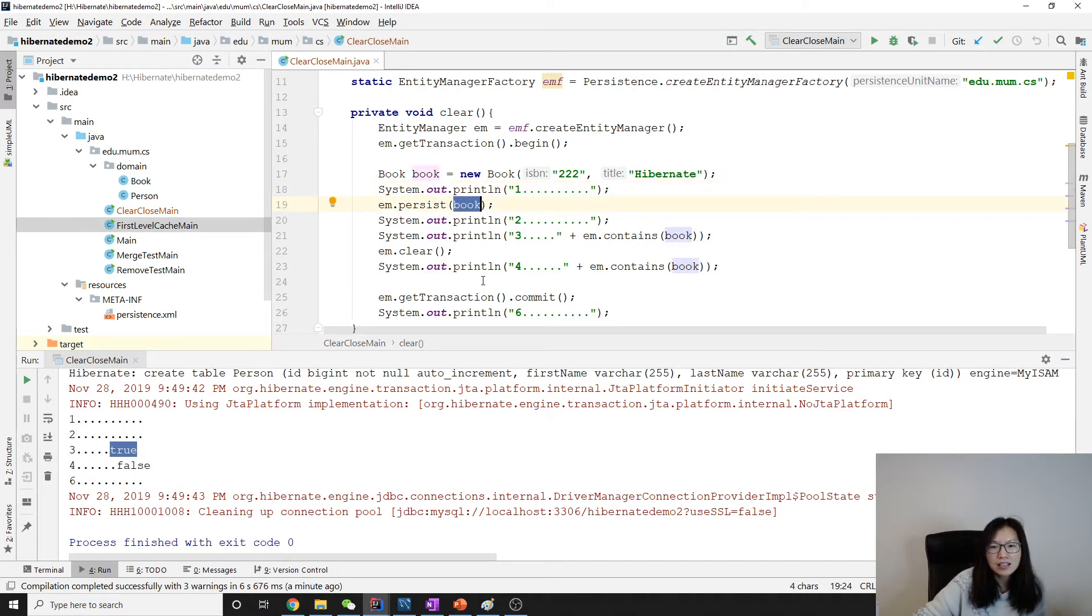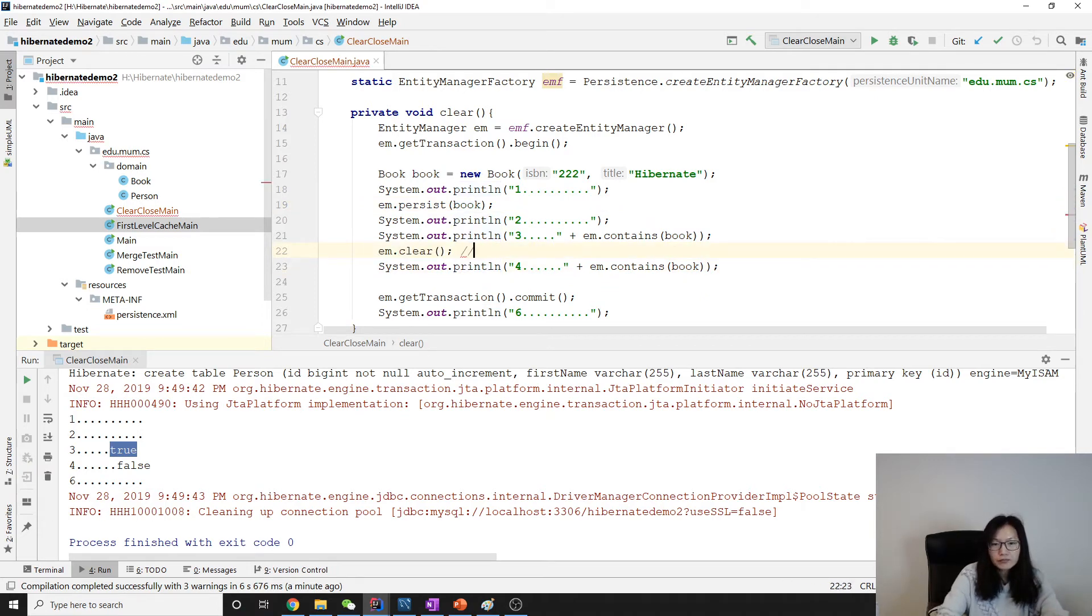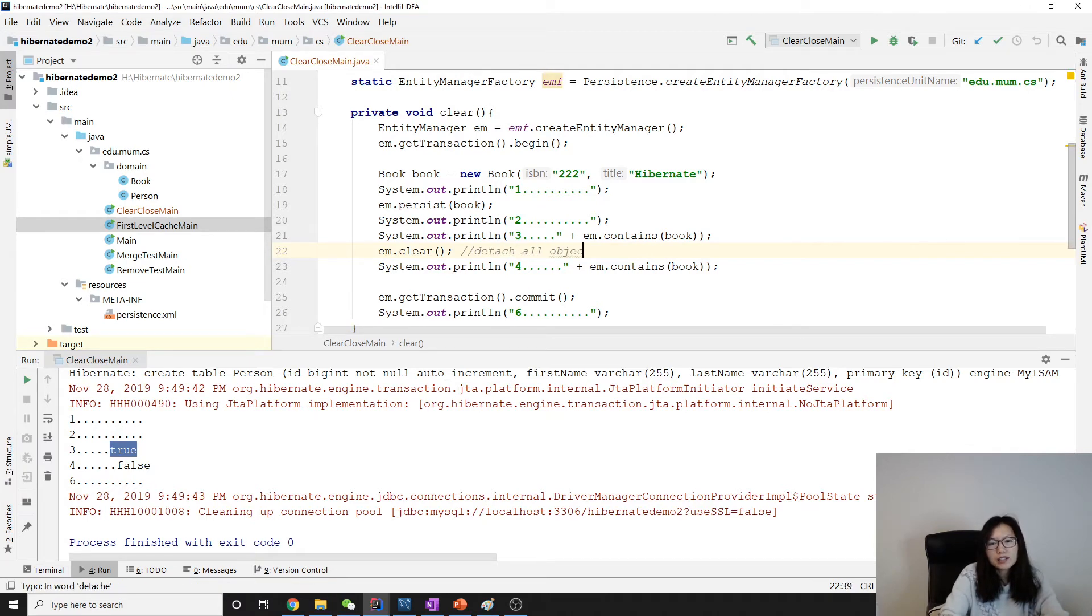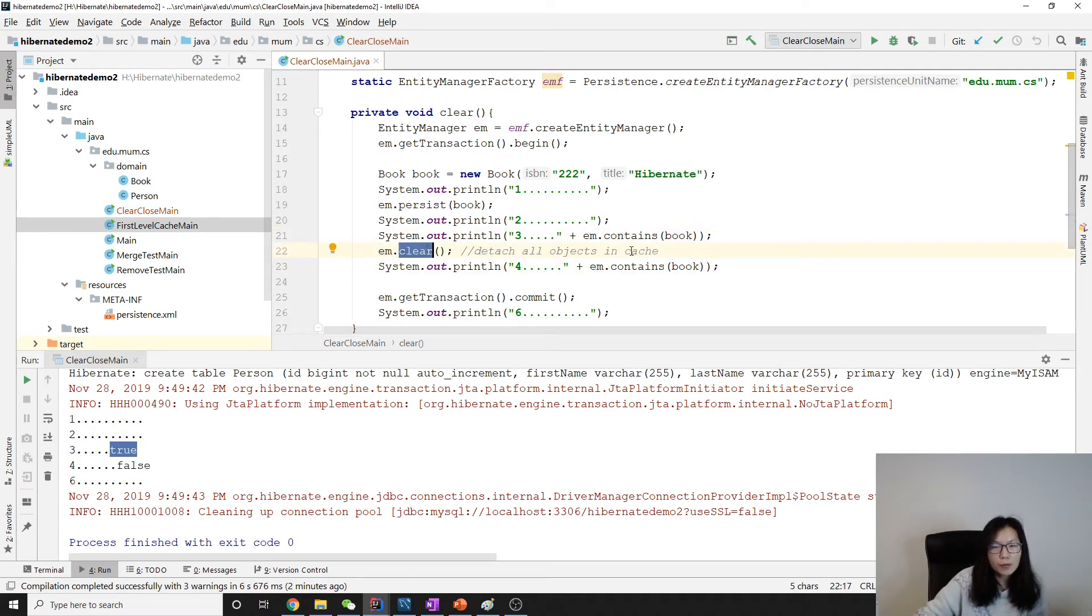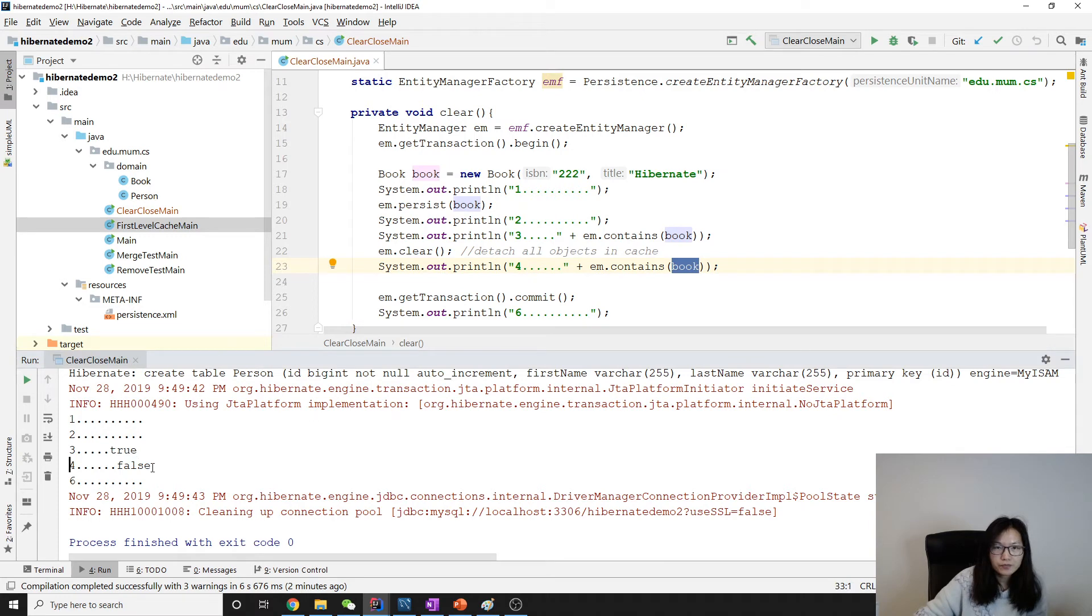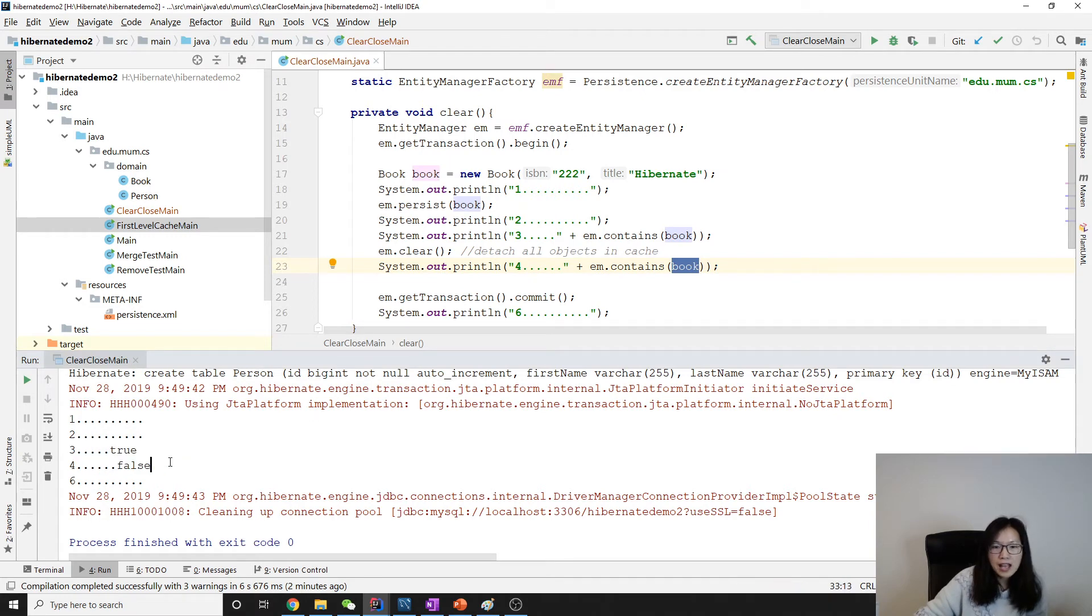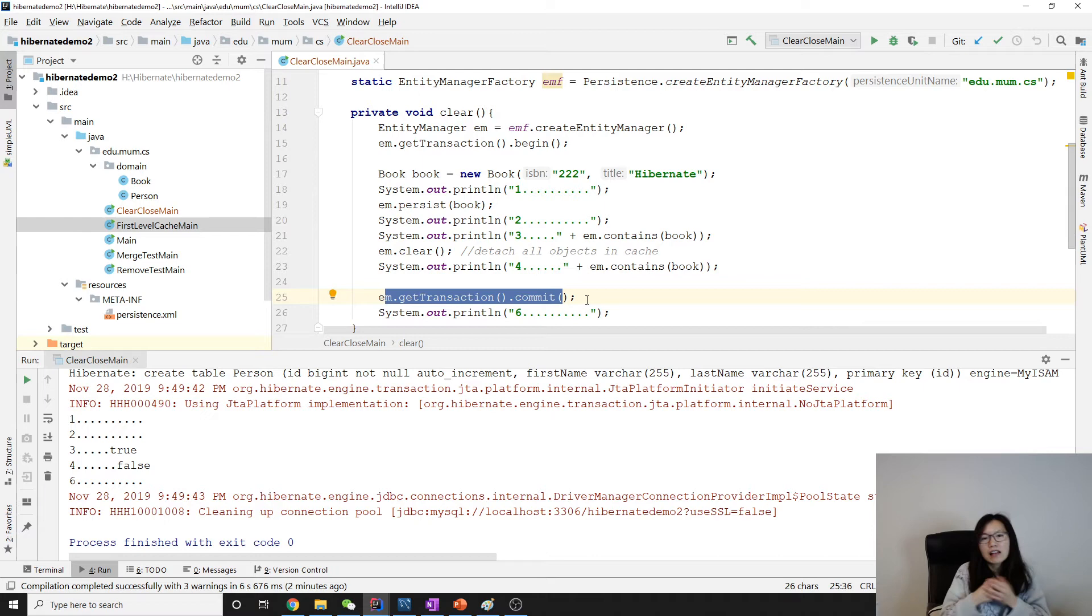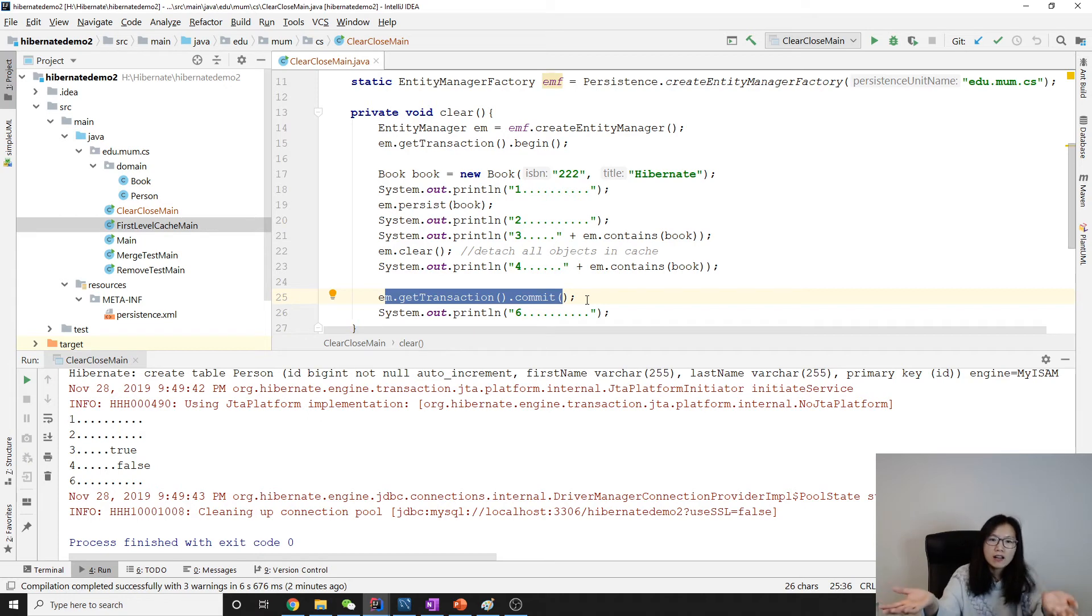Between three and four we make a clear. What does clear do? Clear will detach all objects in cache. Clear will detach objects in the cache, so when we print four and the contains again, it will see false. And then when we commit, since there's nothing in the cache, all the objects are detached, so we don't have a book saved in the database.